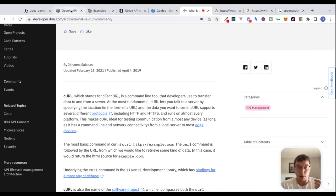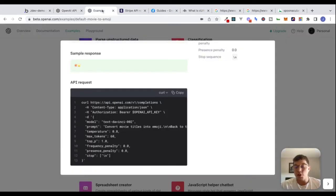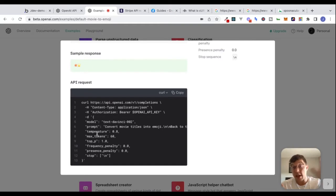Why are we talking about CURL? When you're reading through API documentation, very often you'll see example requests in CURL. What's great about this is it provides a lot of clues about different parts of the request that we can then take over to Bubble's API connector. I'll also show you a trick at the end that's really neat and will save you a lot of time.